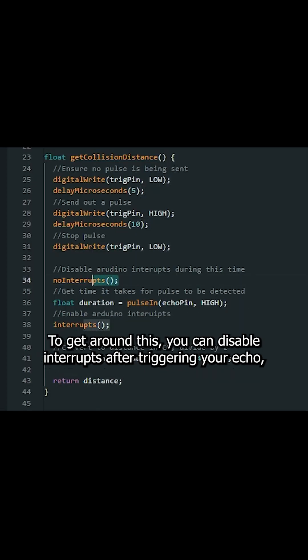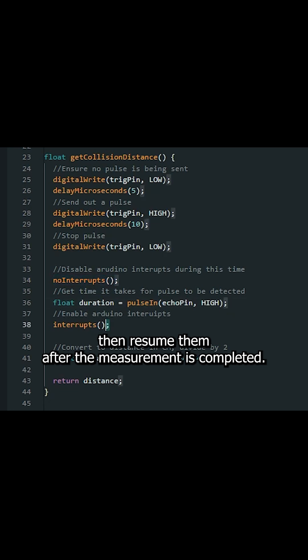To get around this, you can disable interrupts after triggering your echo, then resume them after the measurement is completed.